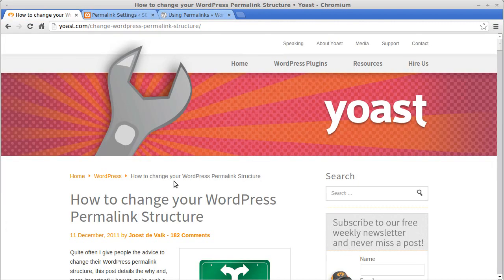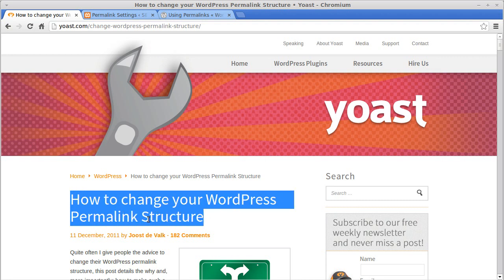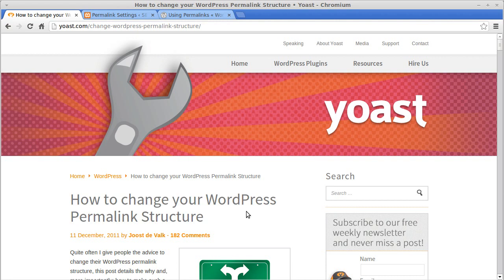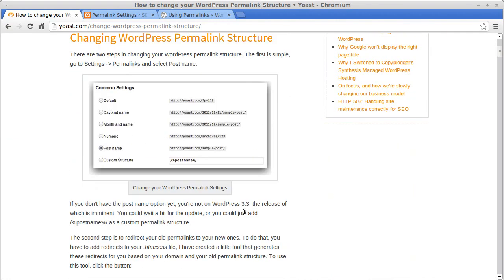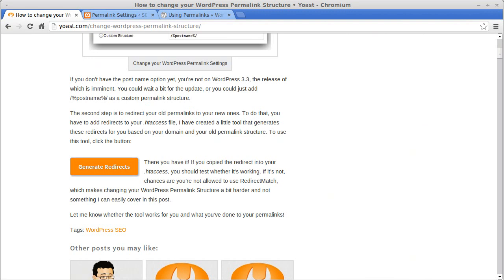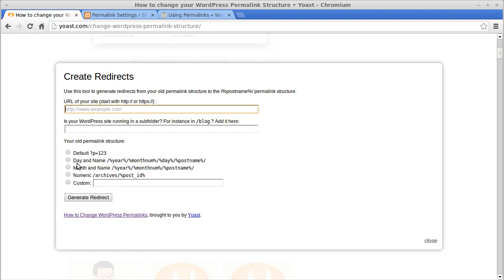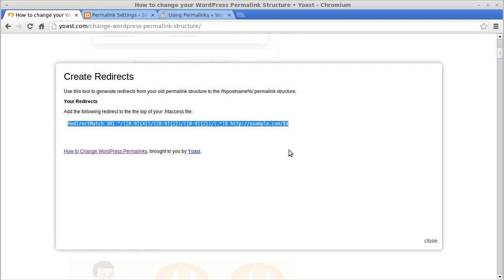Yoast is one of the most important people in WordPress SEO. Search for the page called 'How to change your WordPress permalink structure' — the link is yoast.com/change-wordpress-permalink-structure. On that page there's a tool: you put your domain name in, choose which permalink structure it was before, click Generate, and you get redirect code to paste into your .htaccess file.